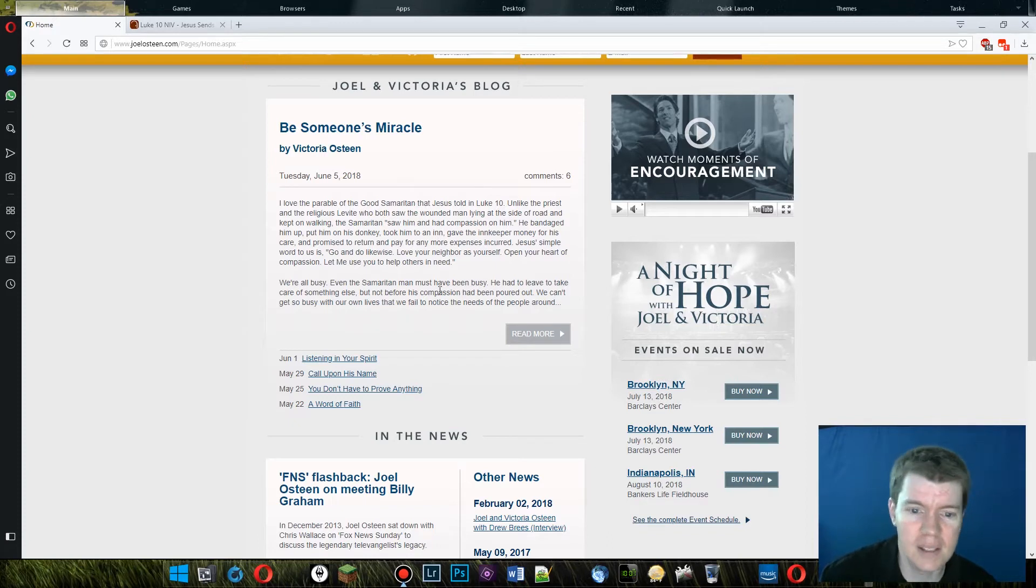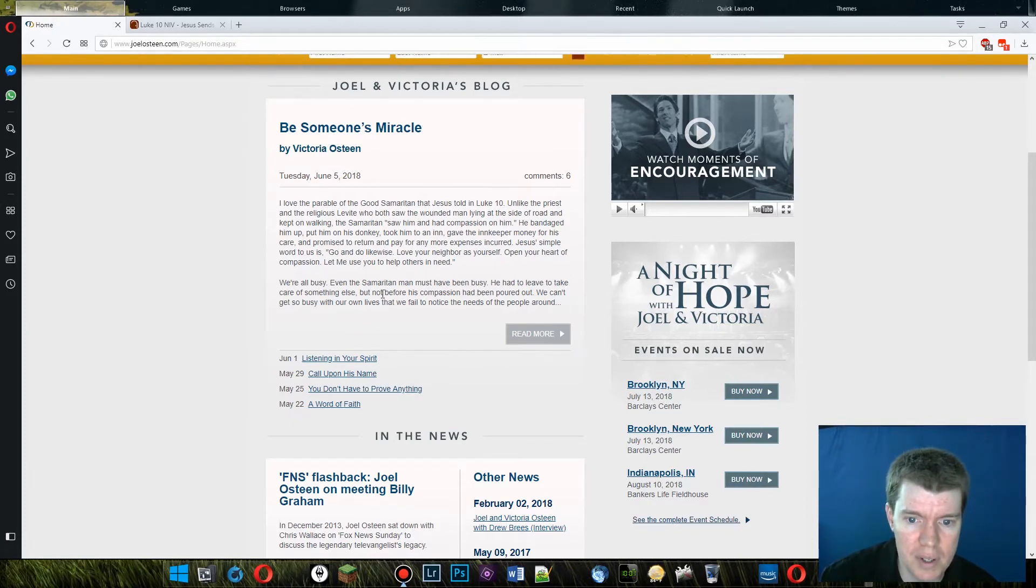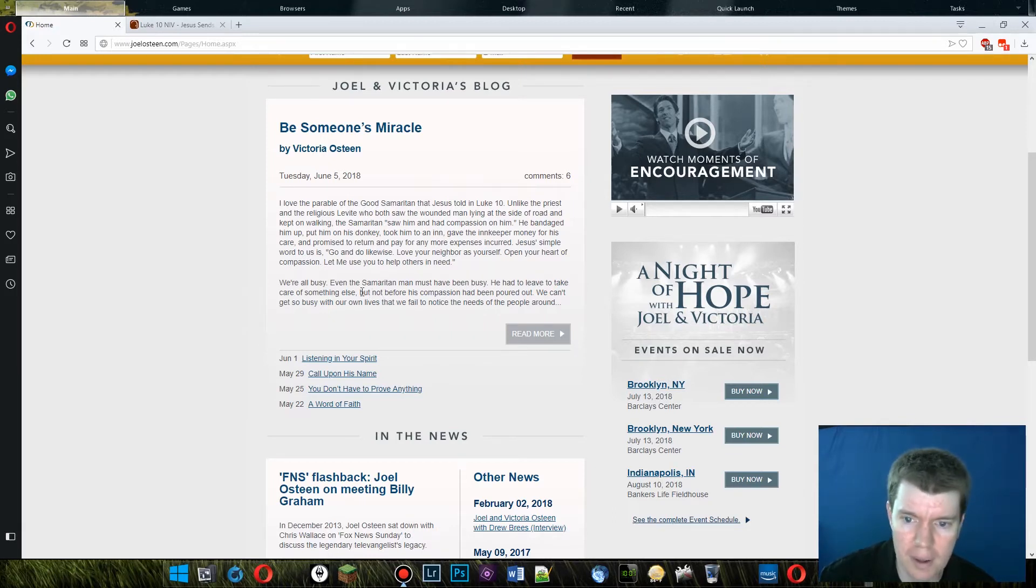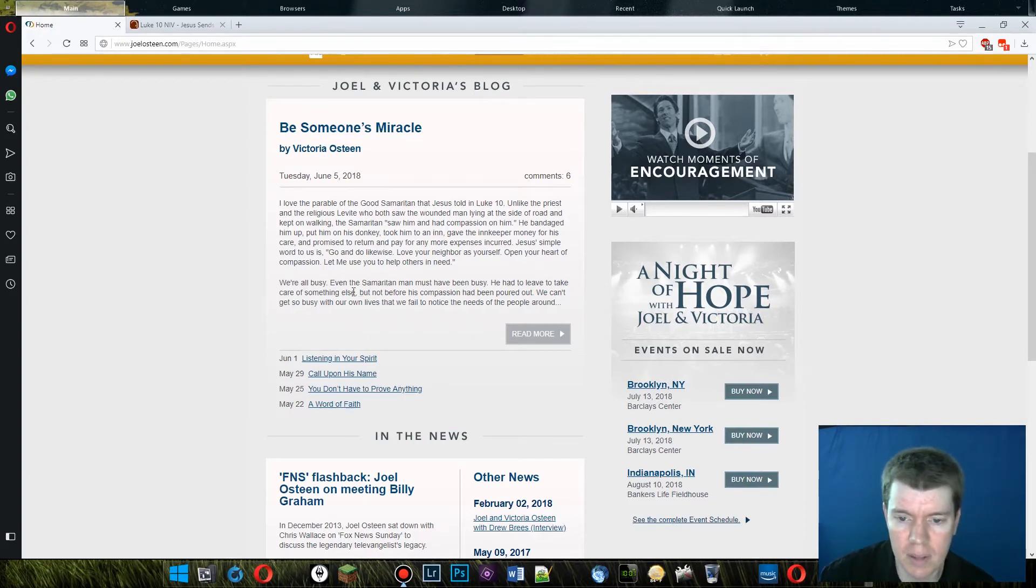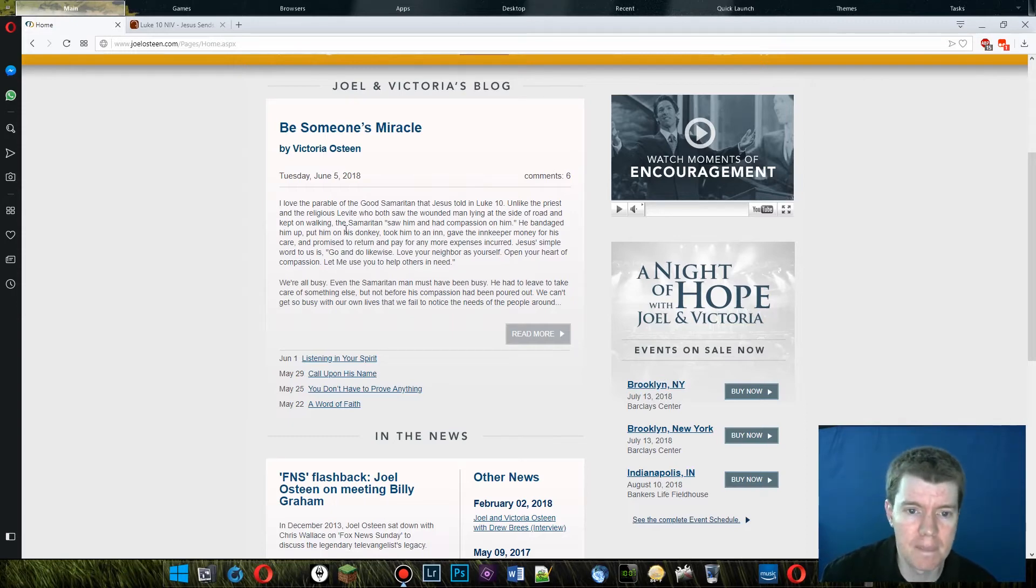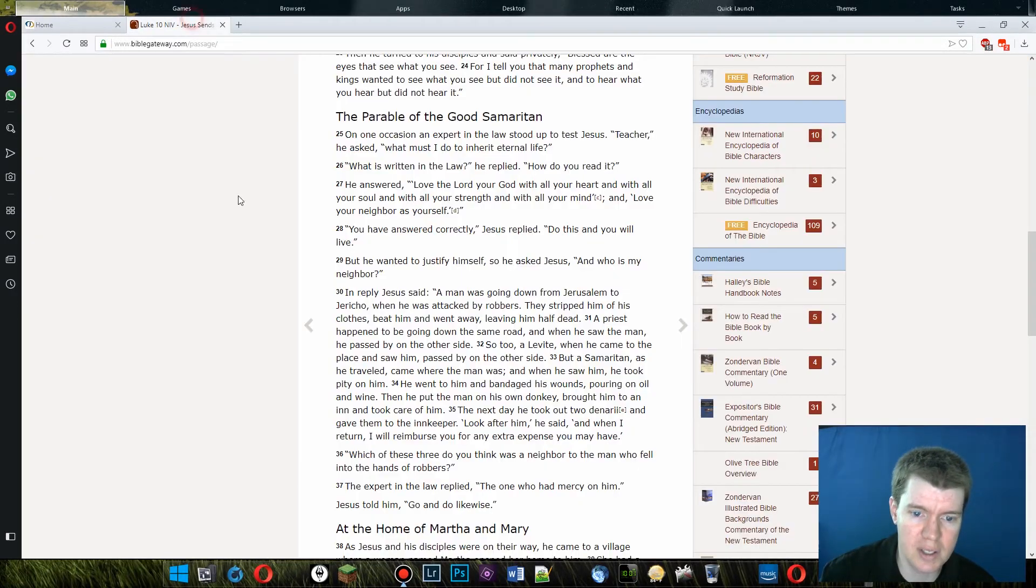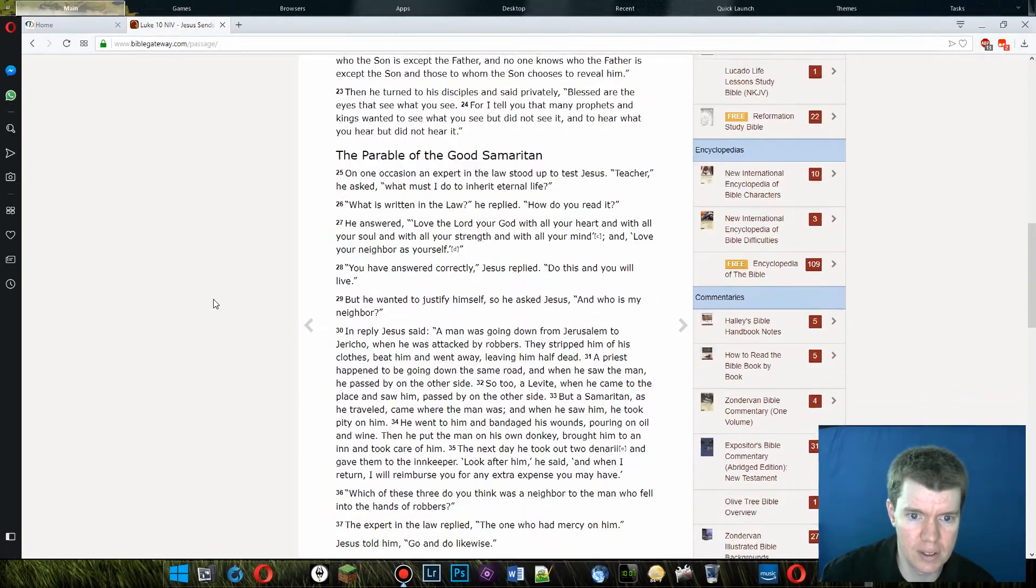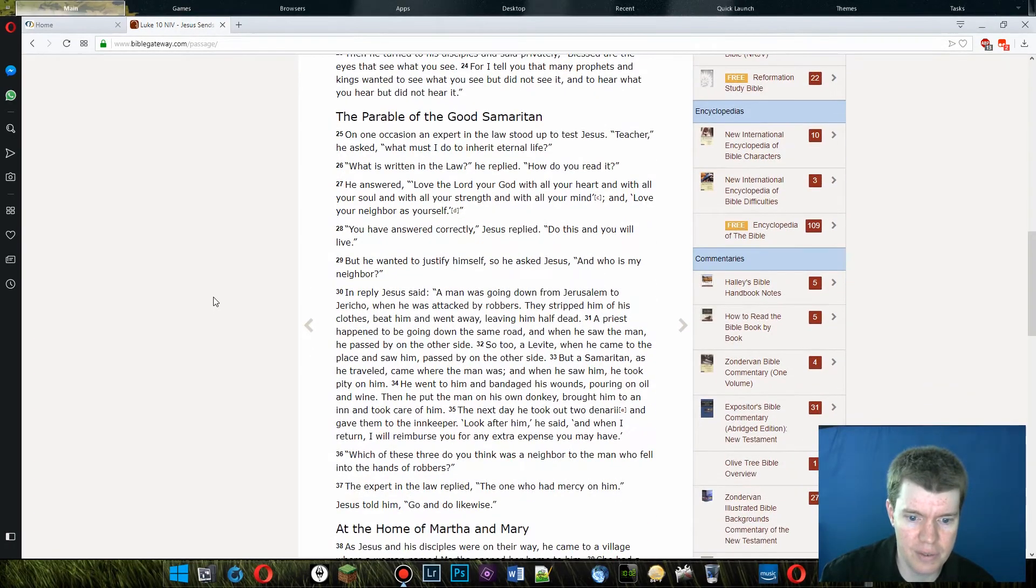We had to leave to take care of something else, but not before his compassion. Oh, he had to leave before to take care of something else, but not before his compassion had been poured out. We can't get so busy with our own lives that we fail to notice the needs of the people around. Yeah, I mean, it's a good message. But it's not the message of Luke 10, 25 through 37.